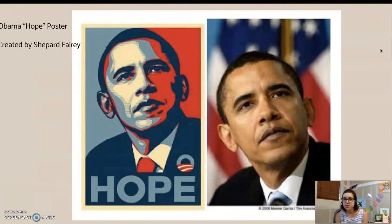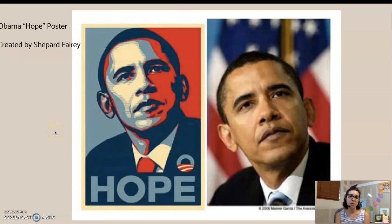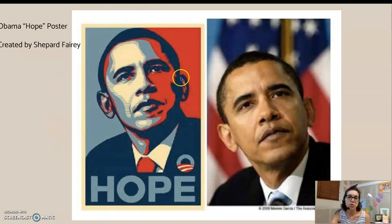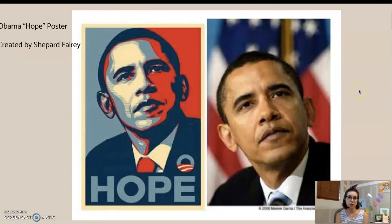Here's a real-life example. This was a poster created by Shepard Fairey for the Obama presidential campaign — he created it on his own, not for the campaign. This is the photo that Shepard Fairey referenced. He didn't credit the photo source and actually got in legal trouble for doing this. The photograph was taken by somebody from the Associated Press.